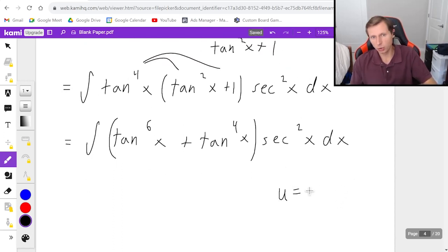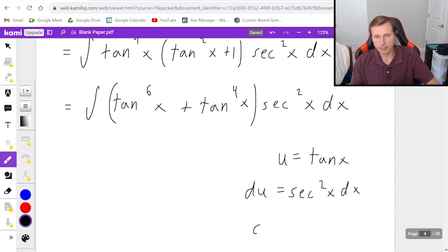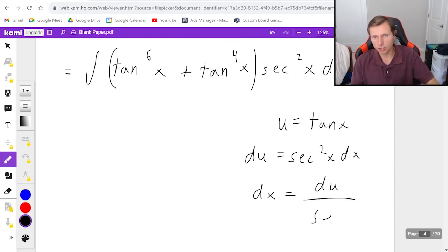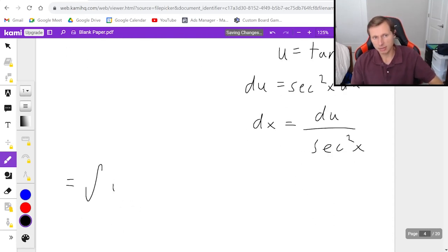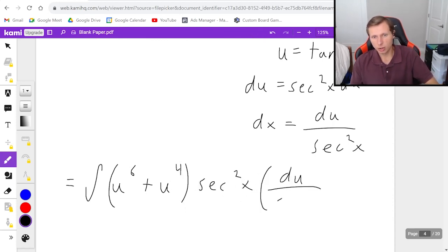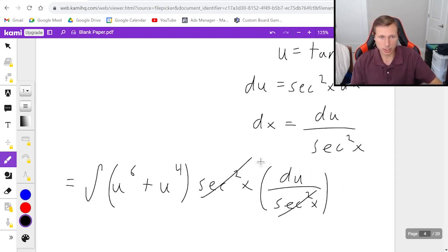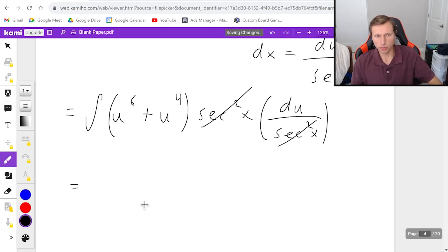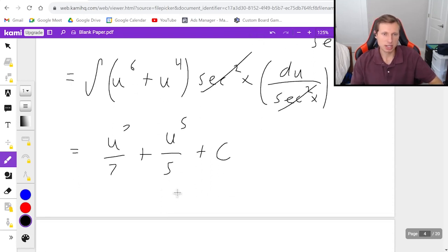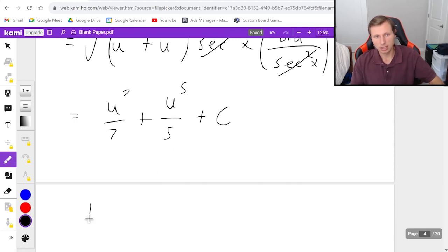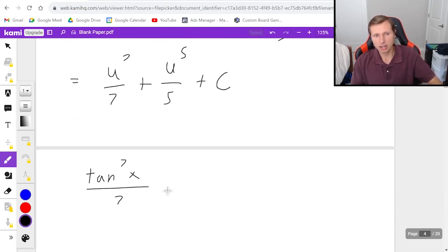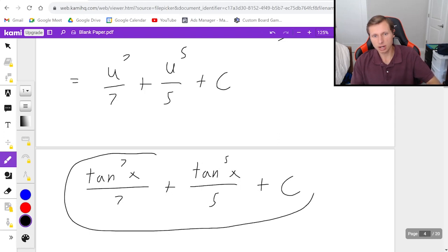Now I can say u is tangent x and du is secant squared x dx, which means dx equals du over secant squared x. Substituting in, the integral becomes (u to the sixth plus u to the fourth) times secant squared x times du over secant squared x. The secant squared x cancels, leaving the easy power rule integral: u to the seventh over seven plus u to the fifth over five plus C. Plugging back in u equals tangent x: tangent to the seventh x over seven plus tangent to the fifth x over five plus C. And there's our final answer for that one.